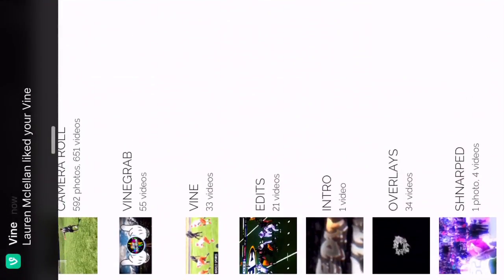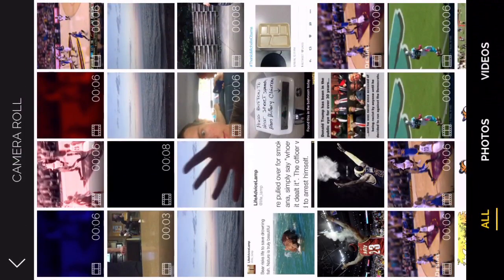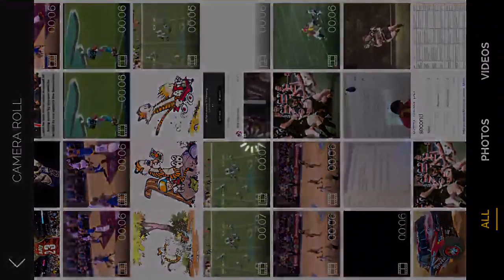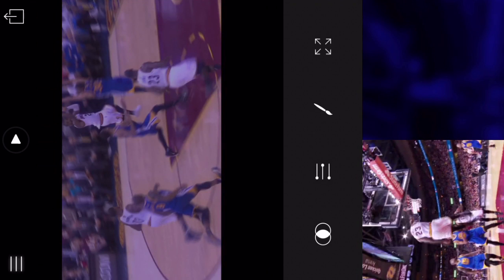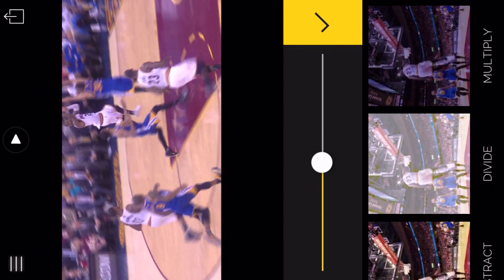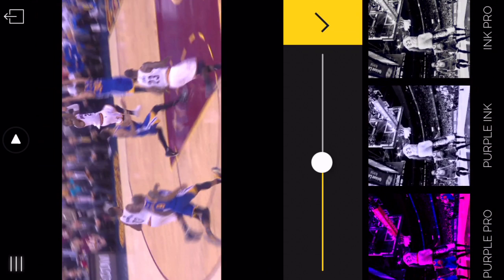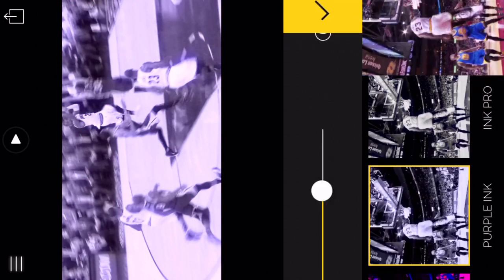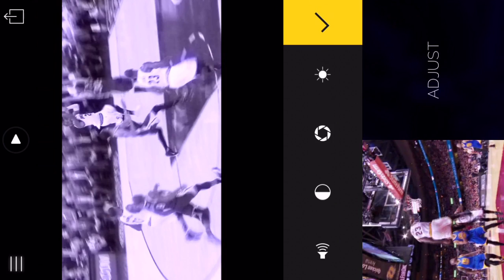Then go over to Fused and choose the background — the background is the original video, foreground is this video. It looks like this right now. Go over to the blend modes — you do have to pay for these. The one that looked the best was purple ink. Then take the volume of one of them down to zero so you don't get that repeating thing.